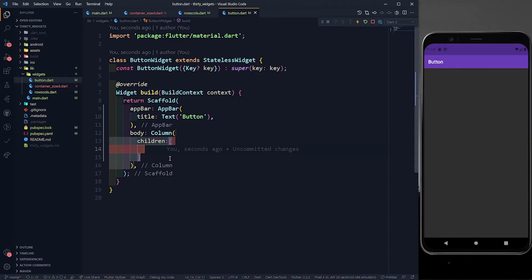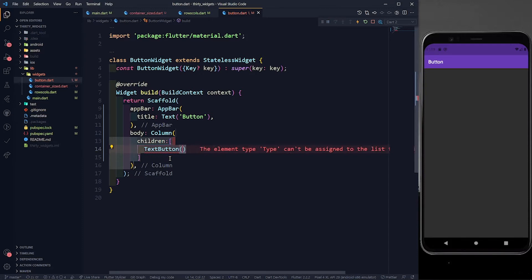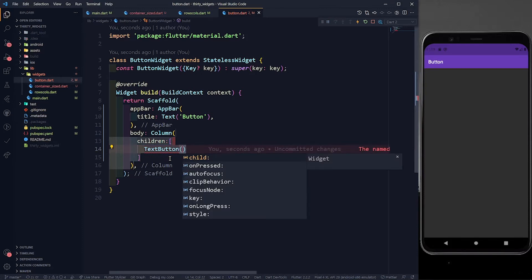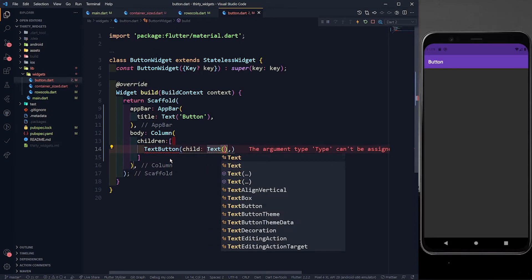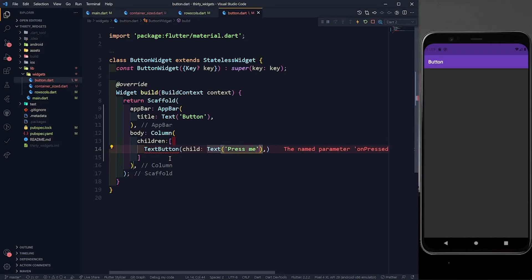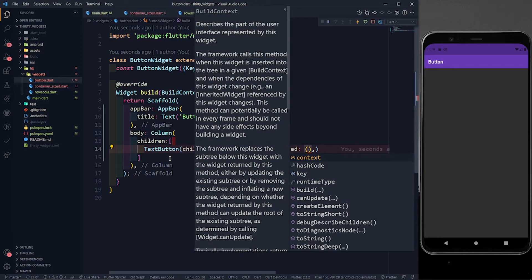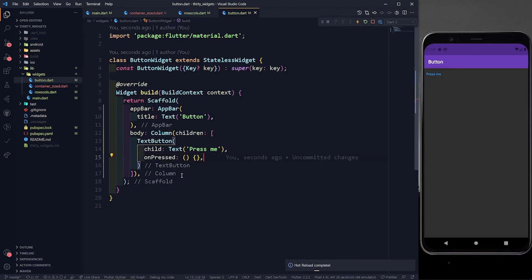First of all, we are going to study about a text button. If I define a TextButton, it has a child — that is a compulsory option — and one more compulsory thing: onPressed. If you are not defining an onPressed parameter to your text button, what is the purpose of it? It's supposed to be pressed, so we have to provide onPressed. In the child, let's define a simple text: 'Press me'. For onPressed, it takes a function — whenever you press a button it should do a task — so we define a simple function and for now keep it empty.